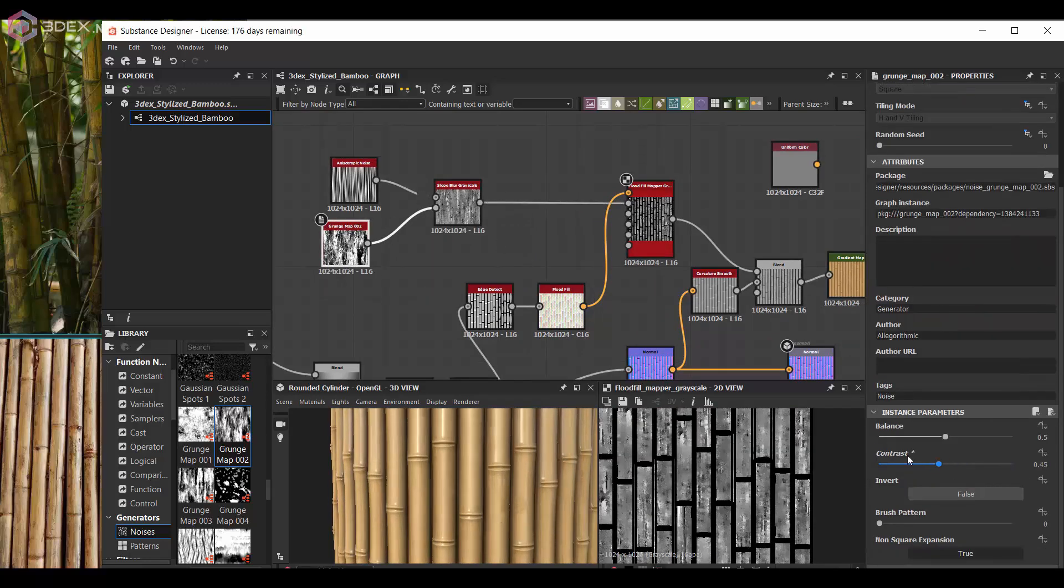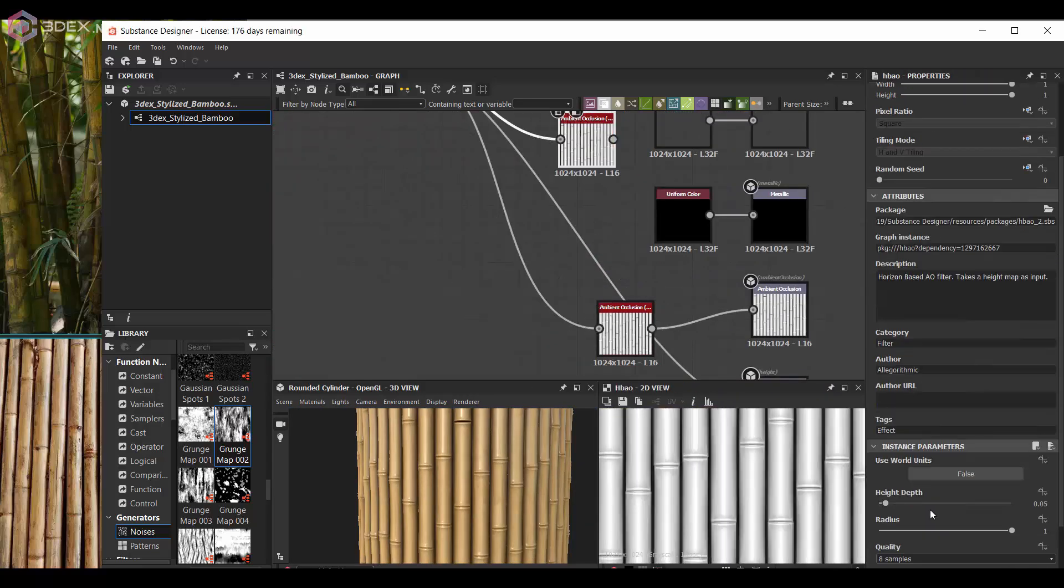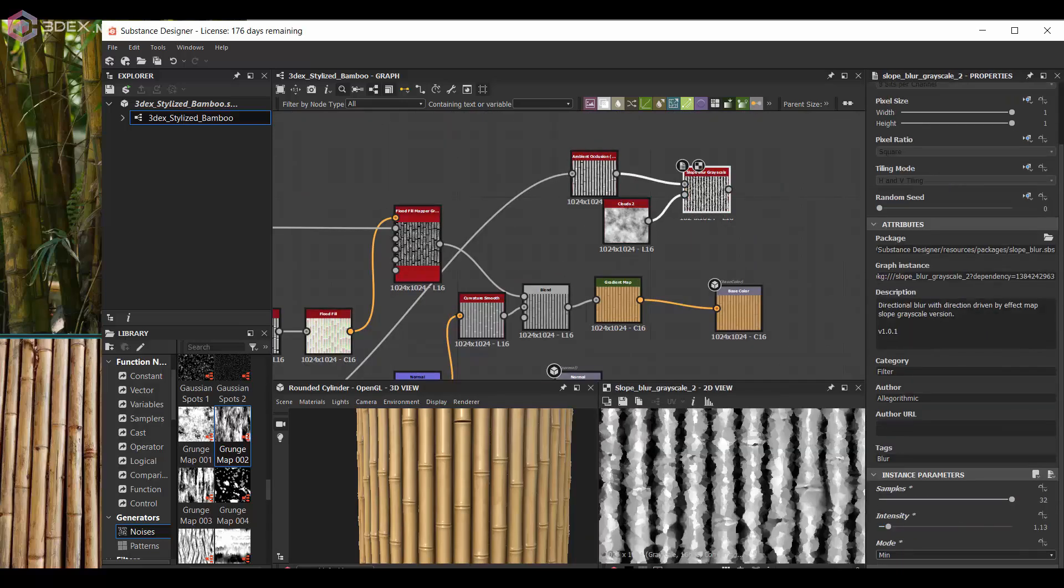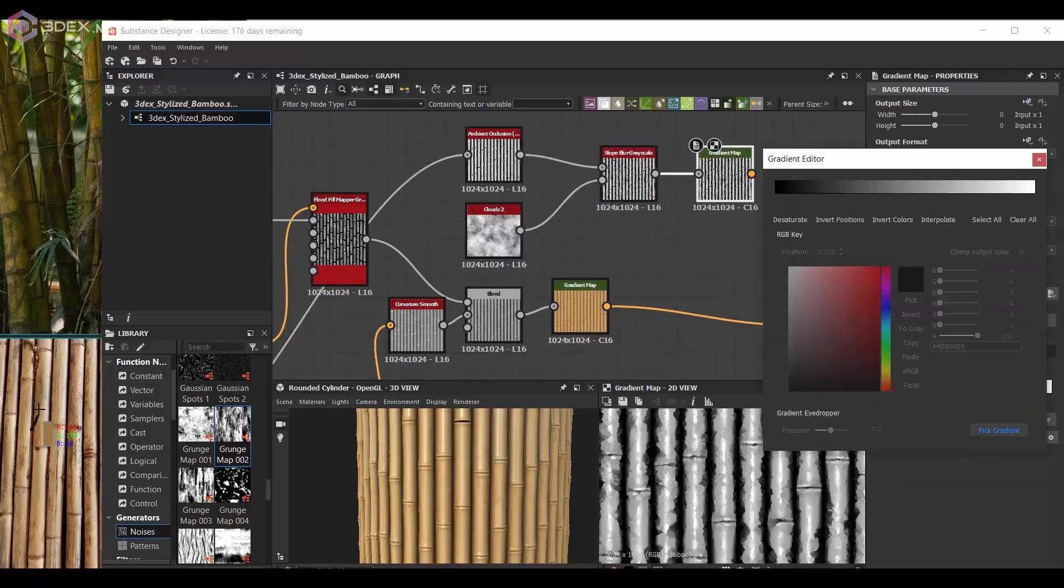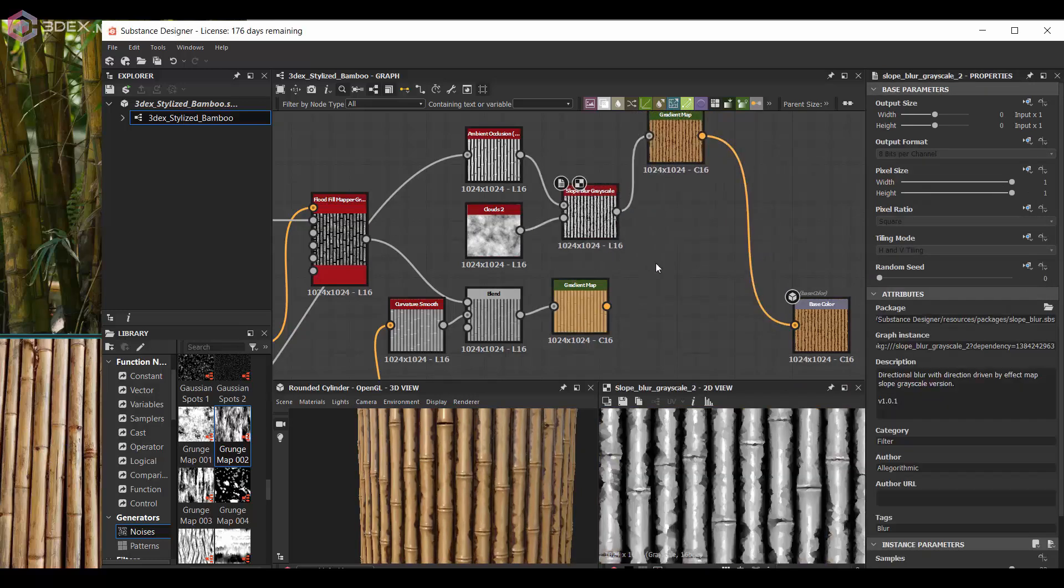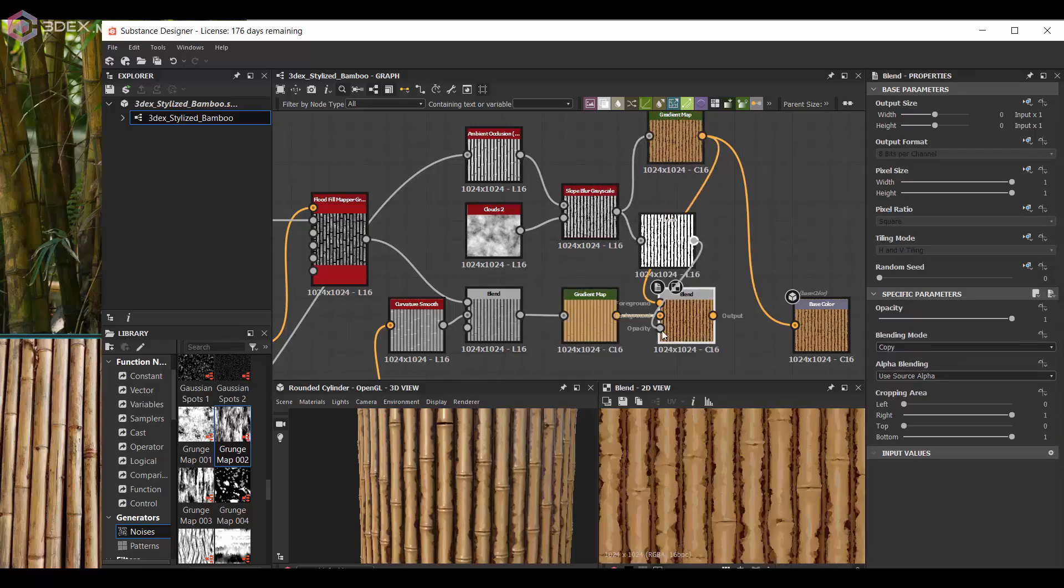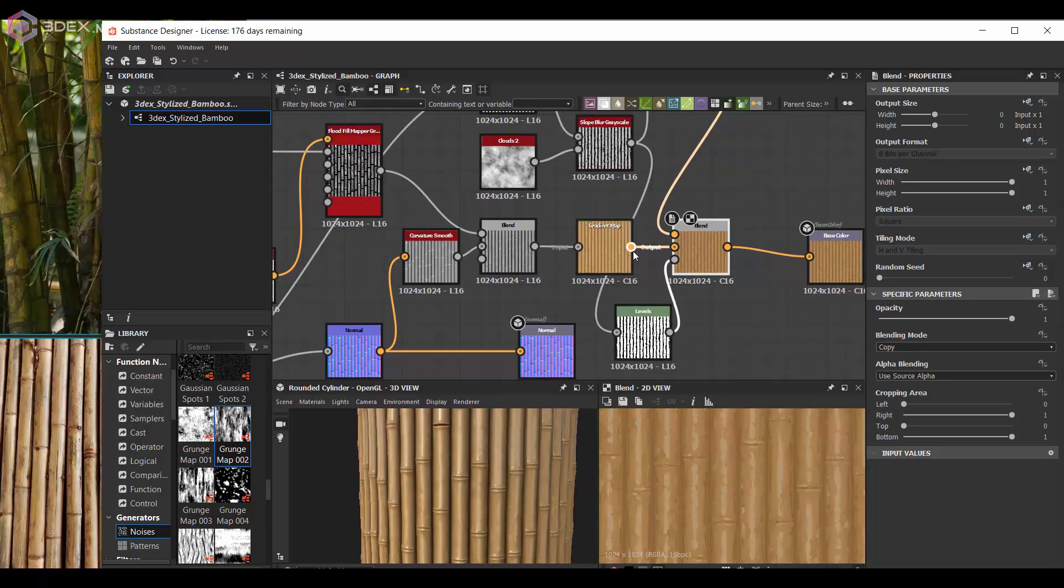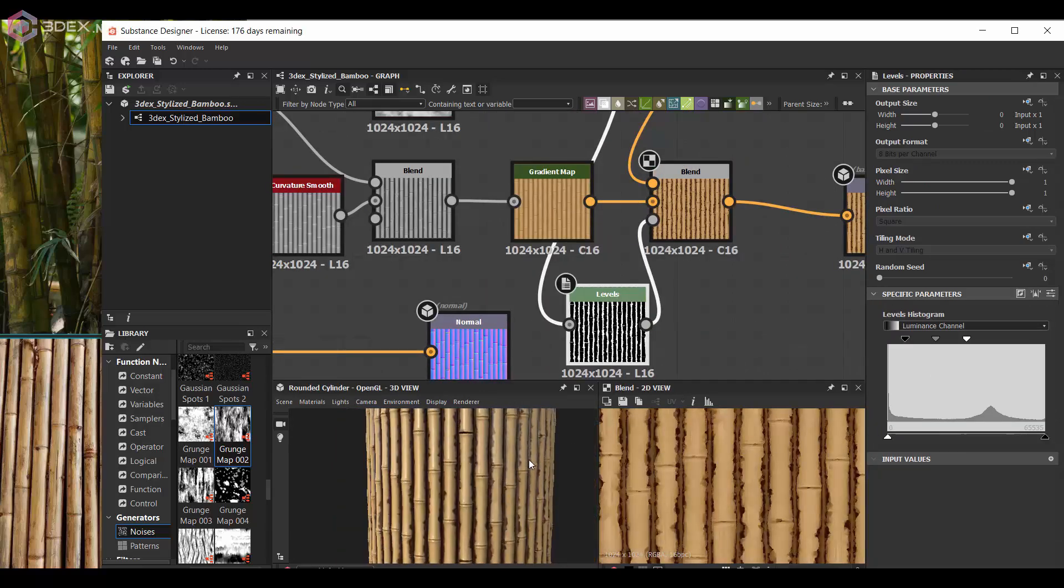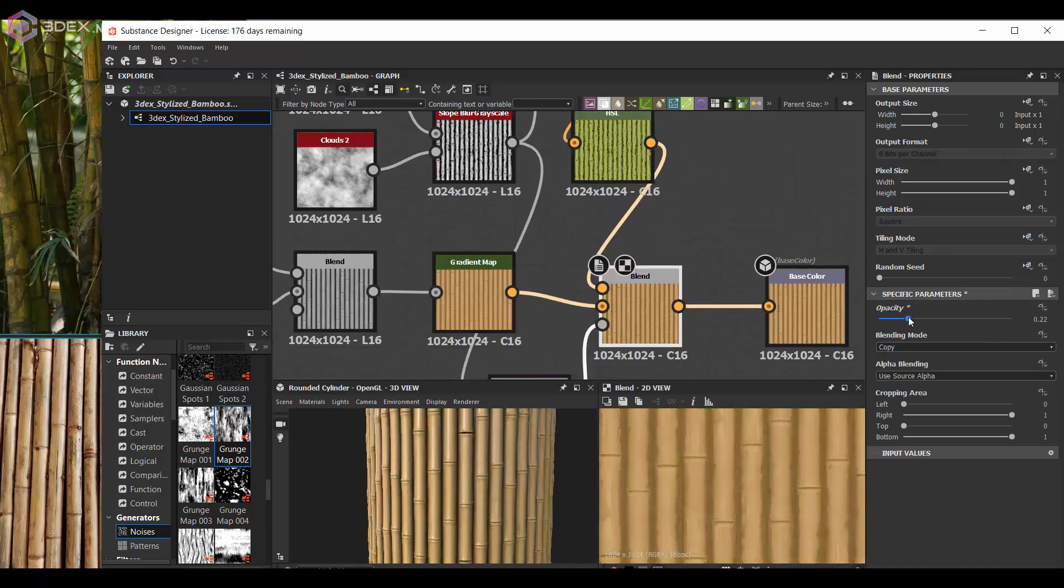And then I also used an ambient occlusion to mask a little bit of the edges and just get more different colors into the actual color map. So it's a good idea to introduce different colors to your color map texture so it just doesn't look completely flat.